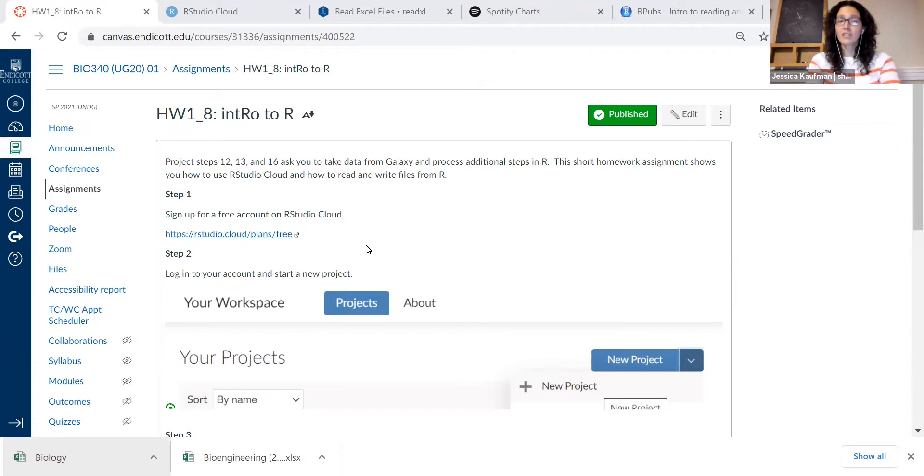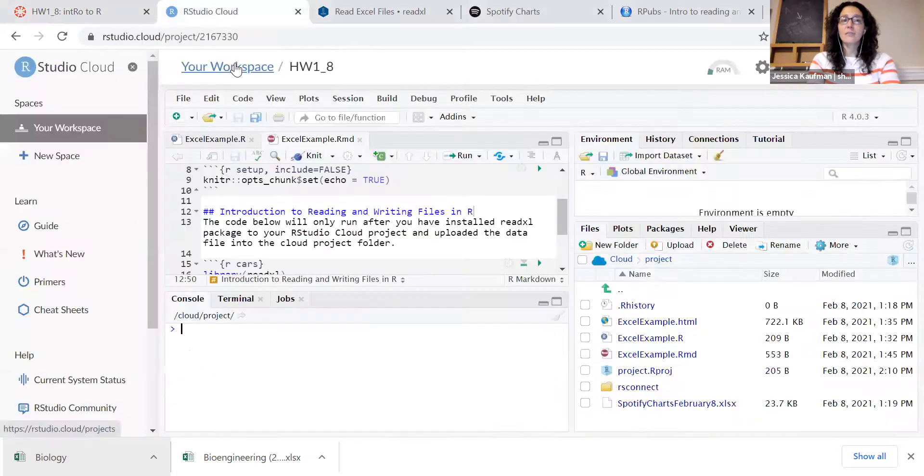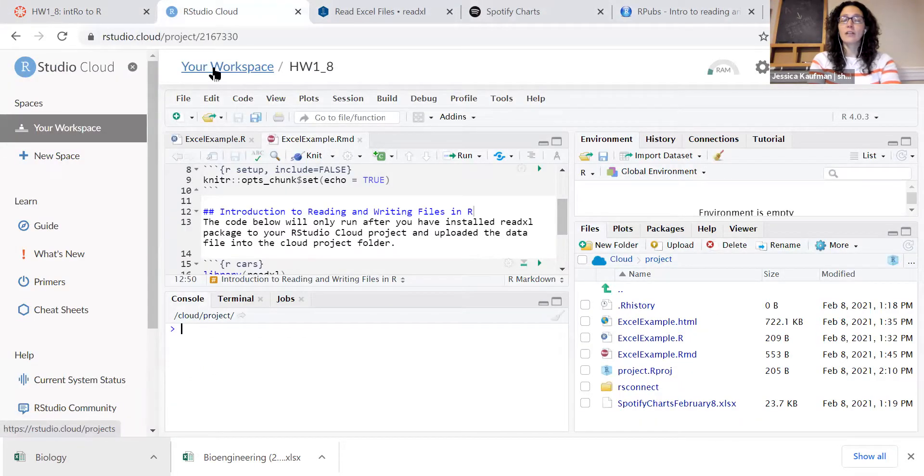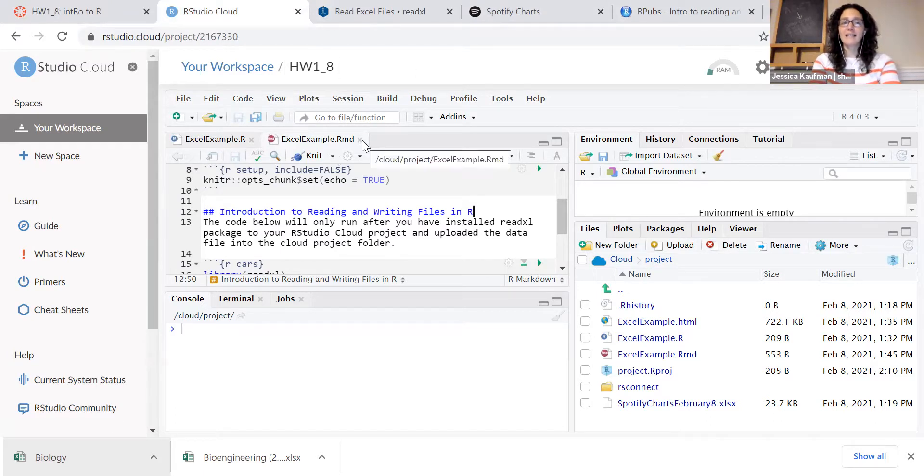The first thing you're going to do is go to RStudio Cloud, start a new project, and then under workspace you're going to click on new project and open up a folder that looks something like this.